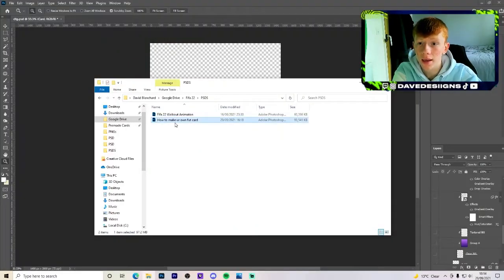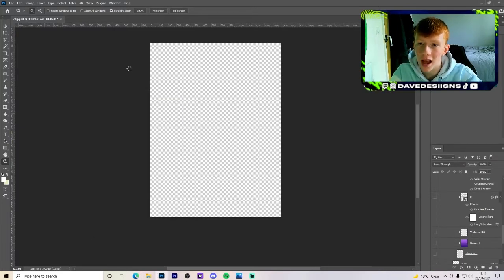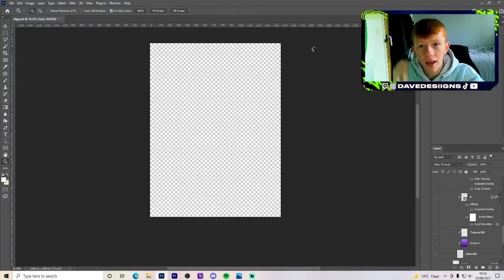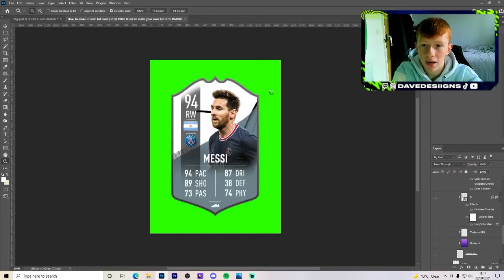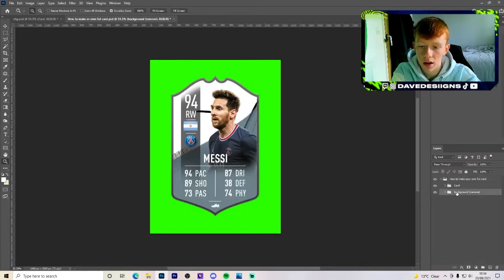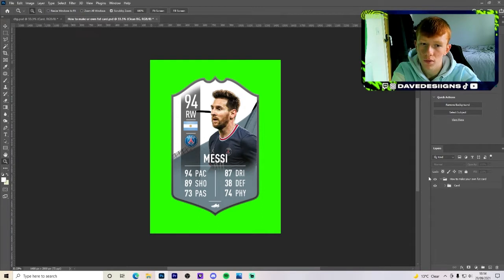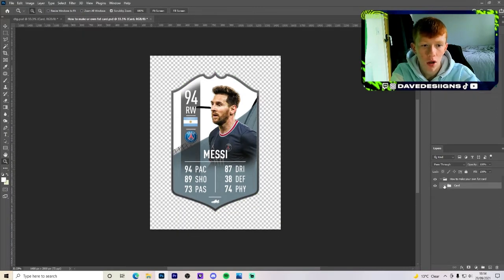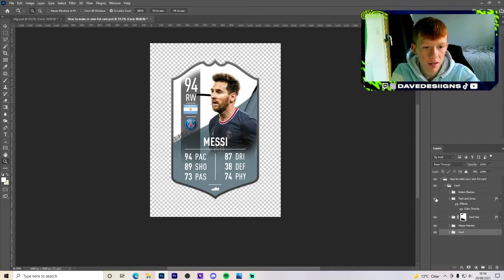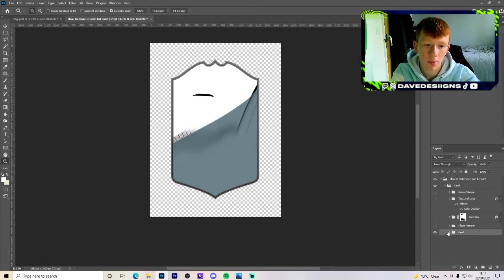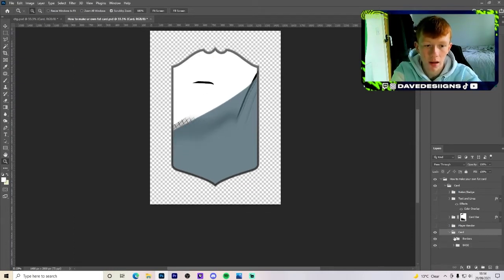If you go into the link in the description or on any of my social medias, you'll see how to make your own foot card in there, in the Google Drive. And it will come up with this. As you can see, there's a green background. Just remove that. That is just there for show. You want to get rid of the nation and badges, text and lines, card bar and player render, as we are not bothered about that for now.